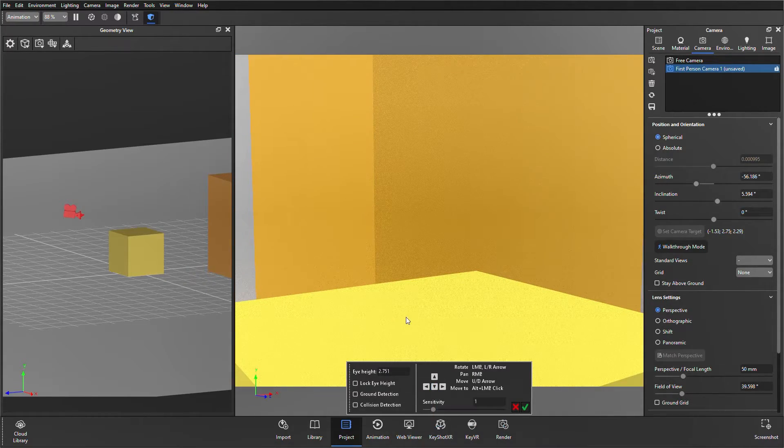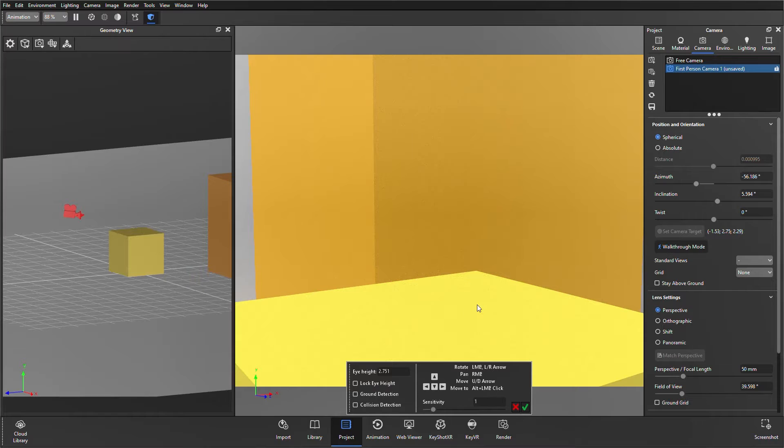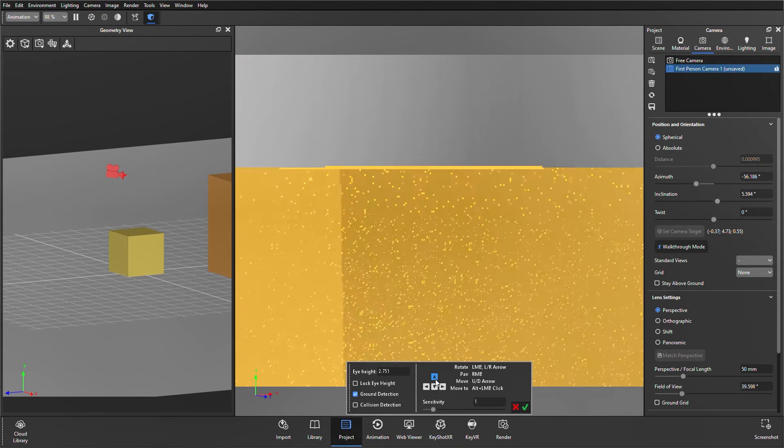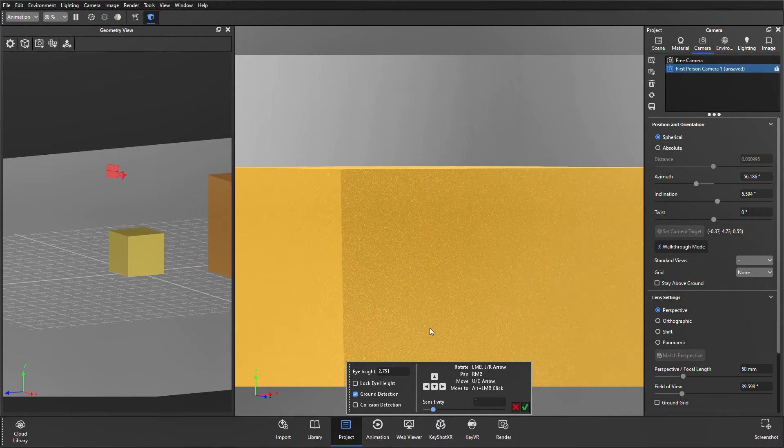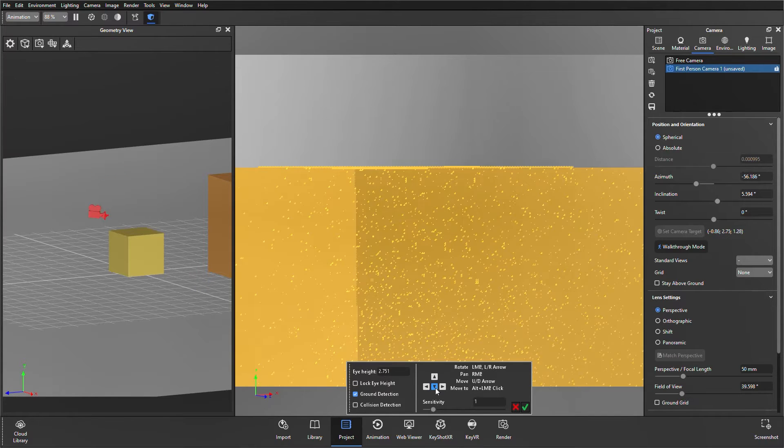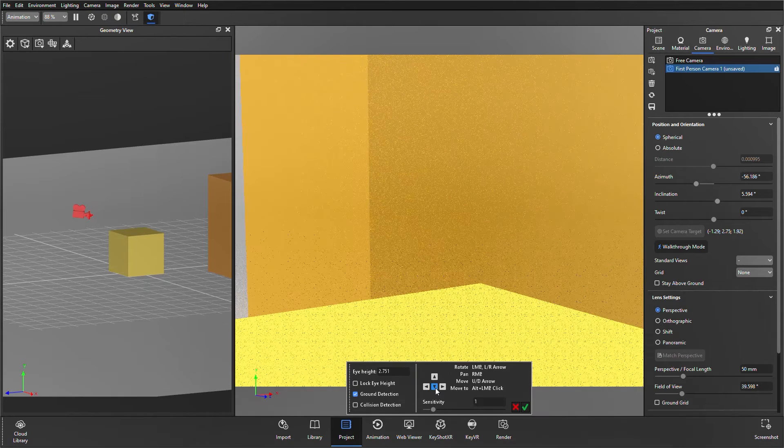If I want to register that that cube's there and keep the same eye height, I can tick ground detection, and when I move over that cube now, it's going to bump me up to still be that same eye height over the cube as it was over the floor.